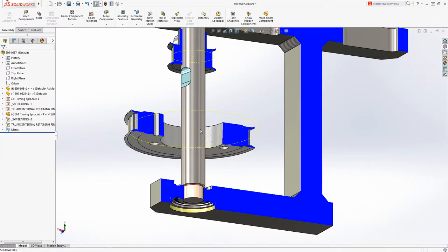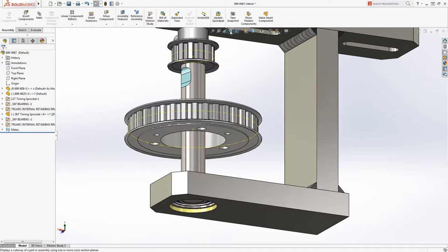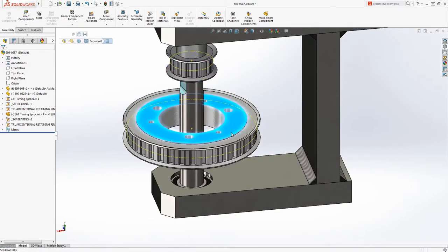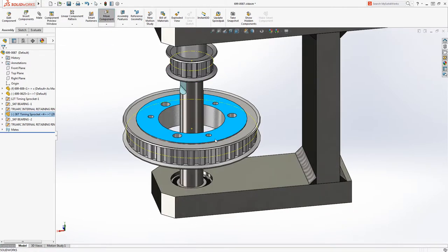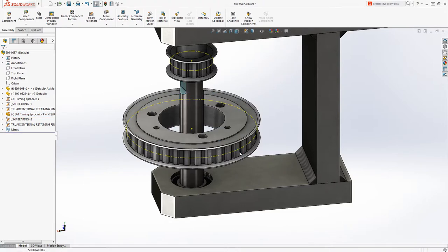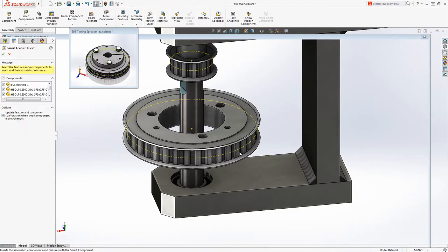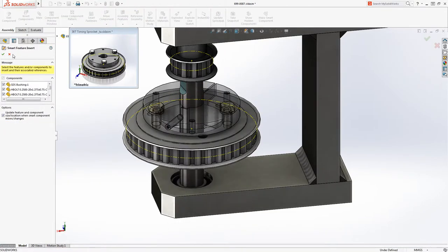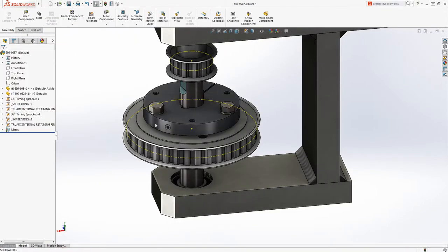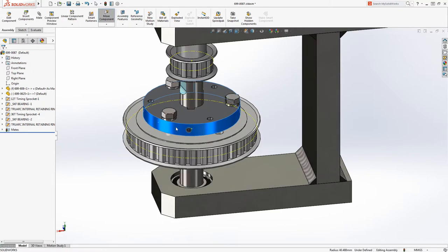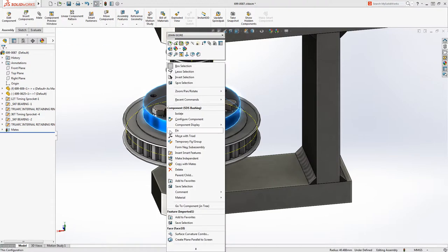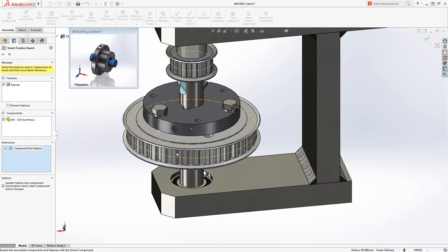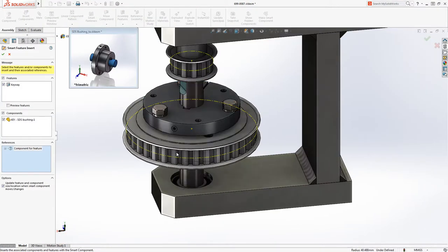Smart components even go beyond features. This pulley is a smart component that automatically assembles the associated bushing and fasteners needed. The bushing that was added is a smart component as well, which added the key and keyway to the shaft.